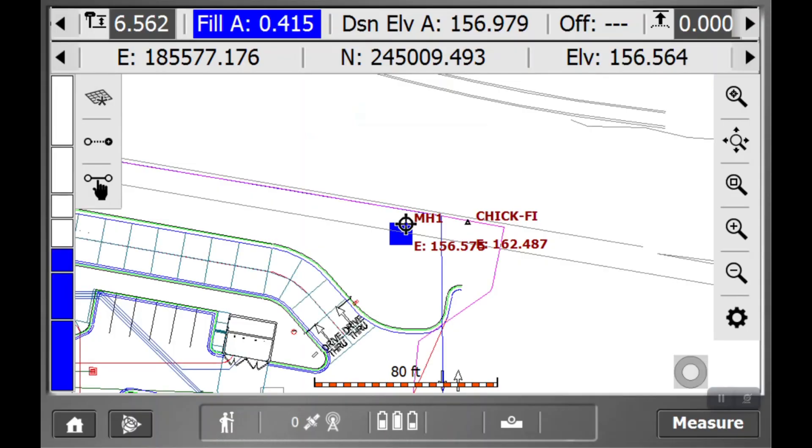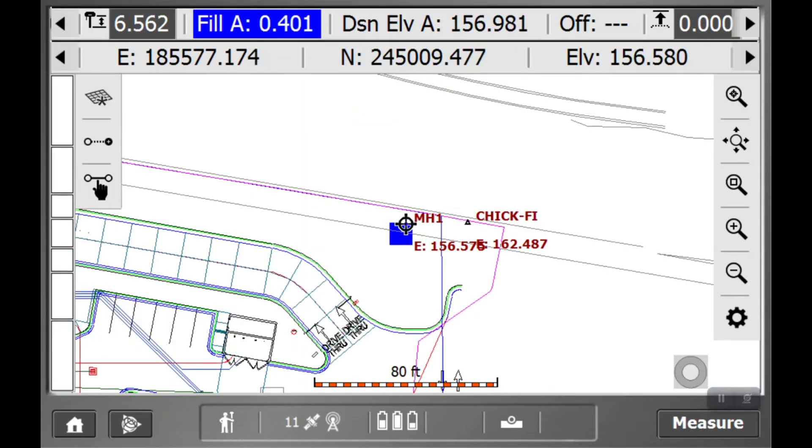Alright, so you're going to hear a little whistle, and that means you just took a shot. You'll notice there's a big blue box it just created, as well as at the very top it'll say a fill of four-tenths.